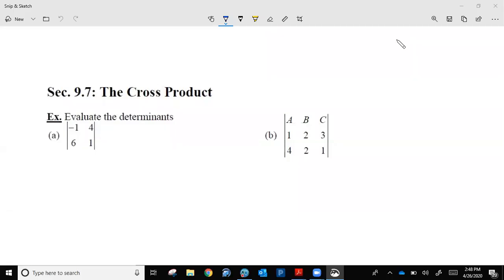Hey, Ace Trick students, Mr. Meunier back. Going to finish up our vector unit here with this lesson today. This is section 9.7 in your textbook, going over what's called the cross product for vectors. This is the last topic to cover before we end what we're going to do with vectors this year. You will have a test on Friday covering what we've done since spring break, covering our vectors.